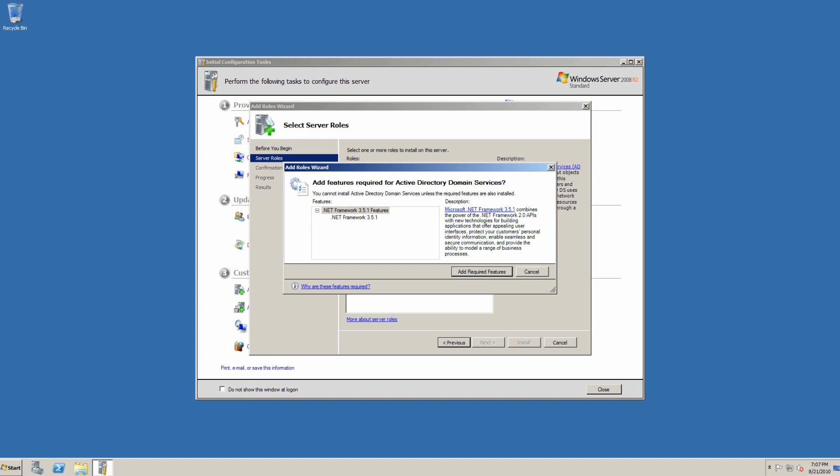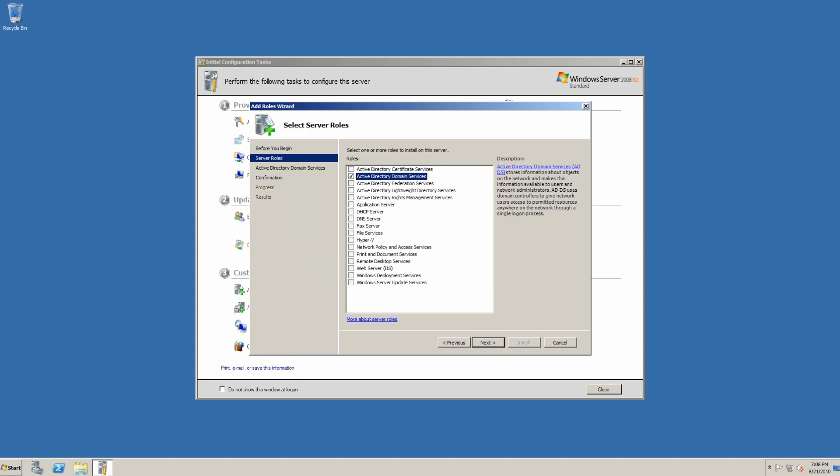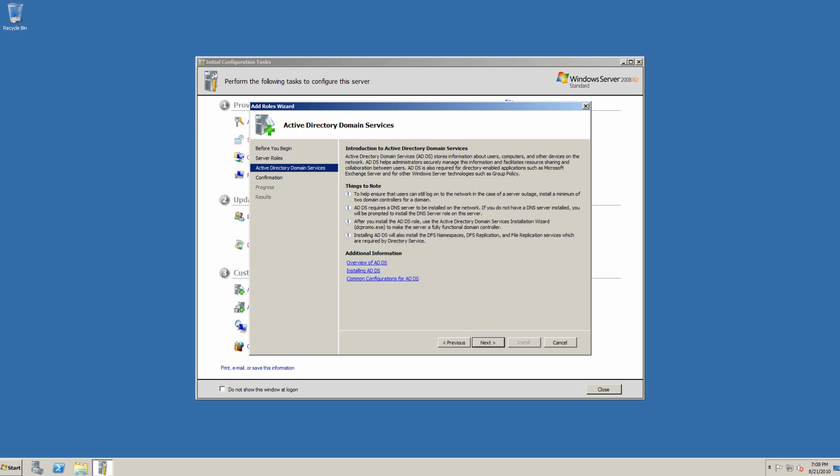Then we'll go to Next. Here are some things to note. To ensure that users can still log on to the network in the case of server outage, we need at least two minimum domain controllers for a domain. That is a suggestion made by Microsoft, not a requirement. Directory services requires DNS server to be installed on the network. If you do not have DNS server installed, you will be prompted to install the DNS server role on this server, which we will do. After you install the domain server role, use the Active Directory domain services installation wizard, which is dcpromo.exe, to make the server a fully functional domain controller.